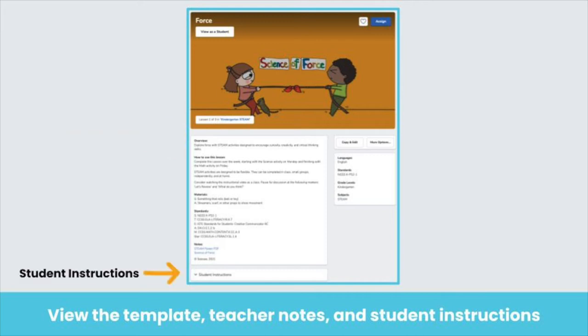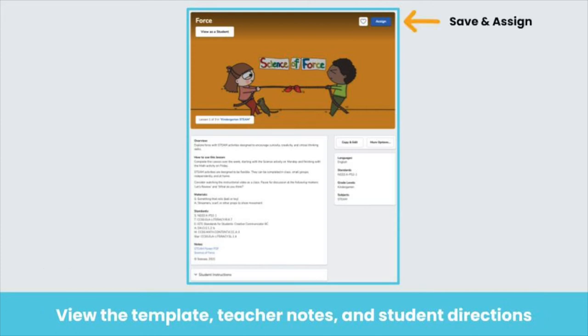You can also click to expand the student instructions for the lesson. Finally, you can click the heart to save the lesson to my library, or you can assign the activity right from here.